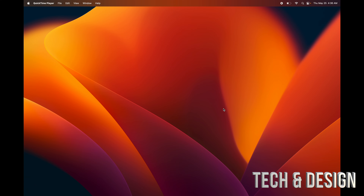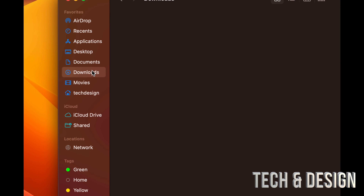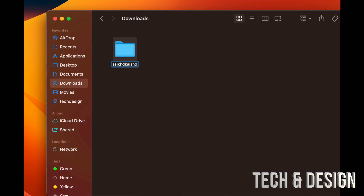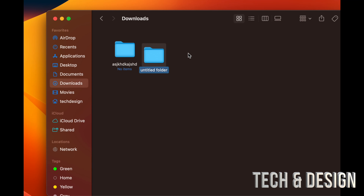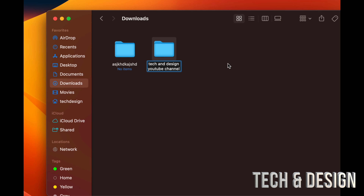Something else you're going to want to know is how to create folders. To keep everything clean, open Finder and navigate to wherever you want — your Documents, Downloads, or anywhere else. Just right-click and you can create a folder. You can title it anything you want and press Enter. To rename a folder at any point, just click on it, press the Return key, use your arrows to navigate, and change the name to whatever you like — for example, 'Tech and Design.'